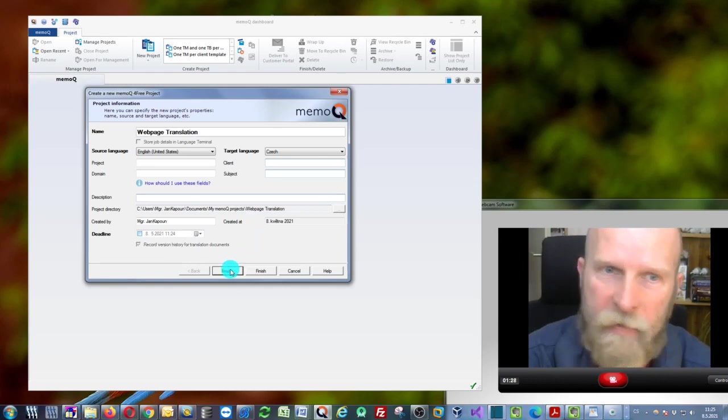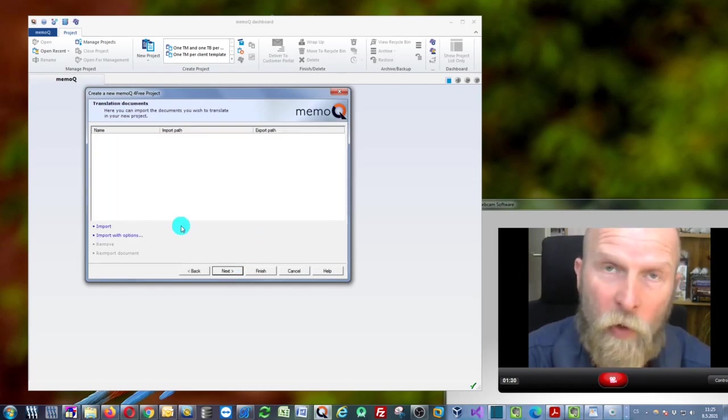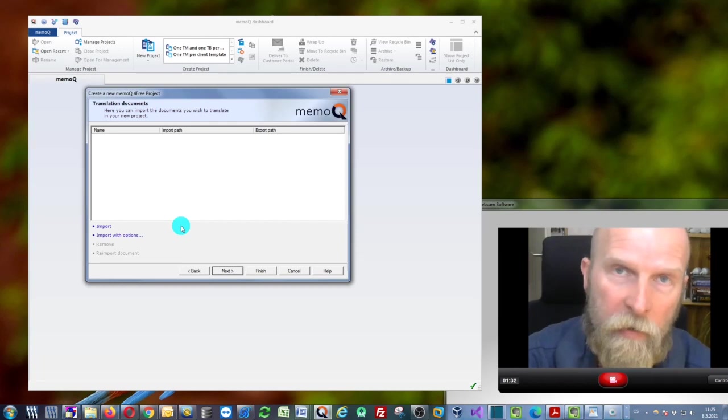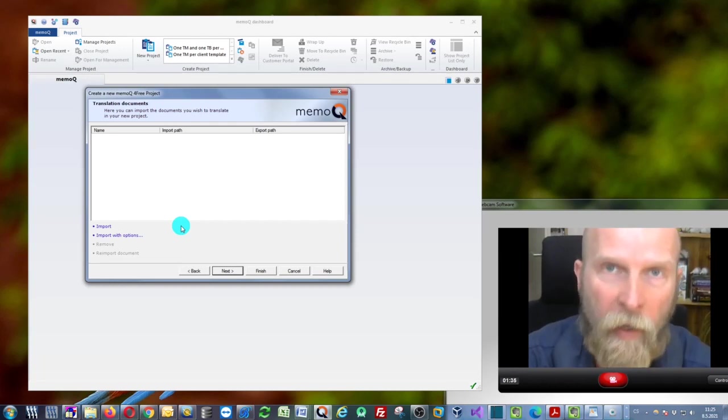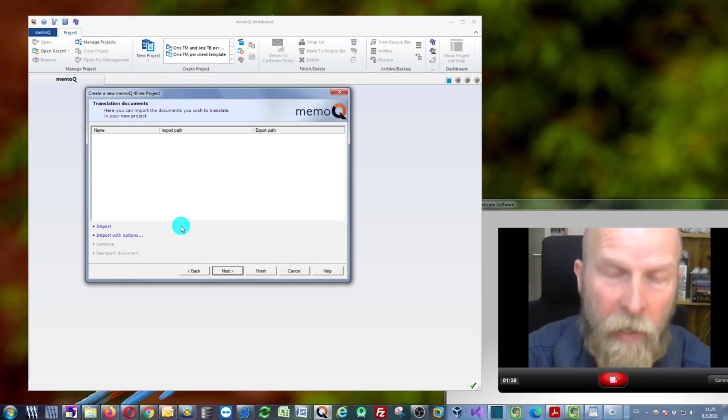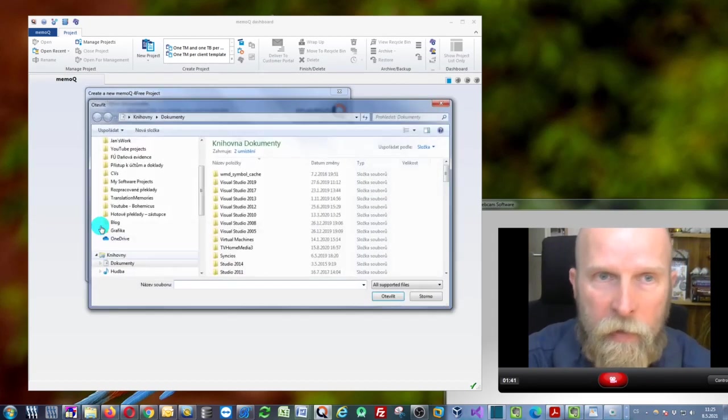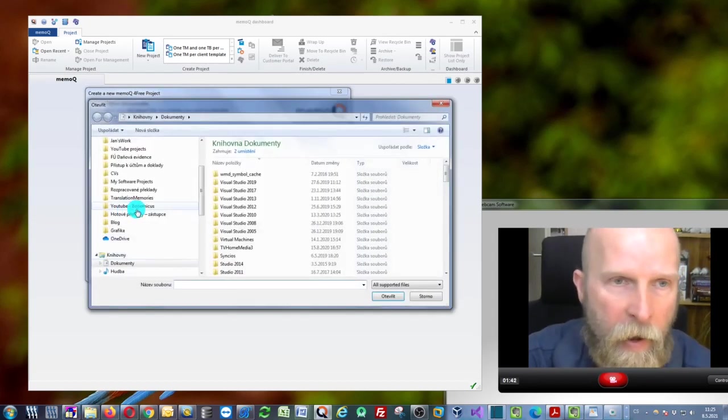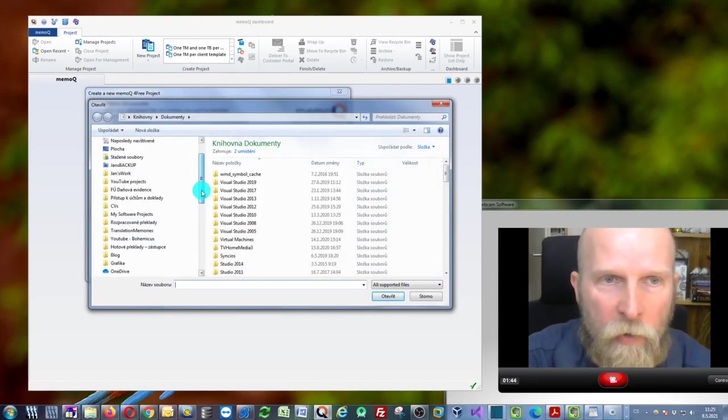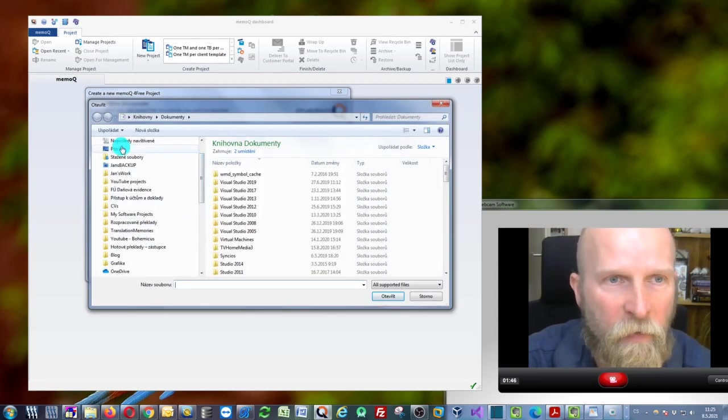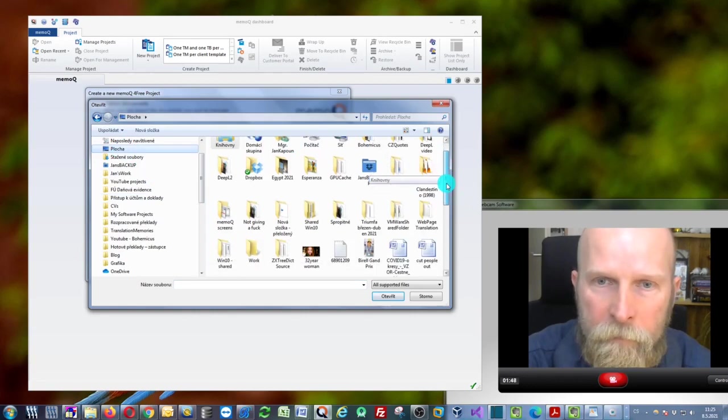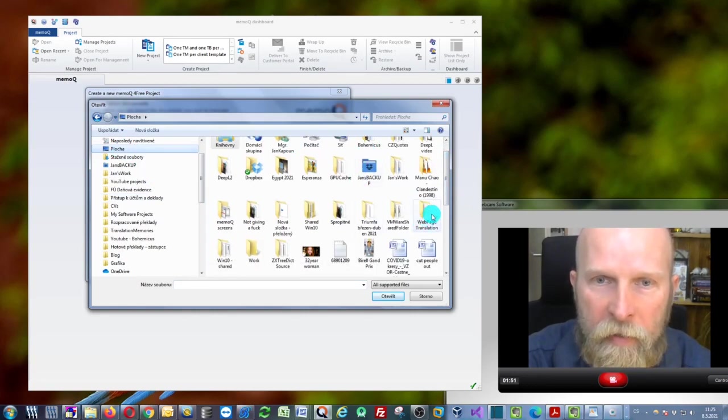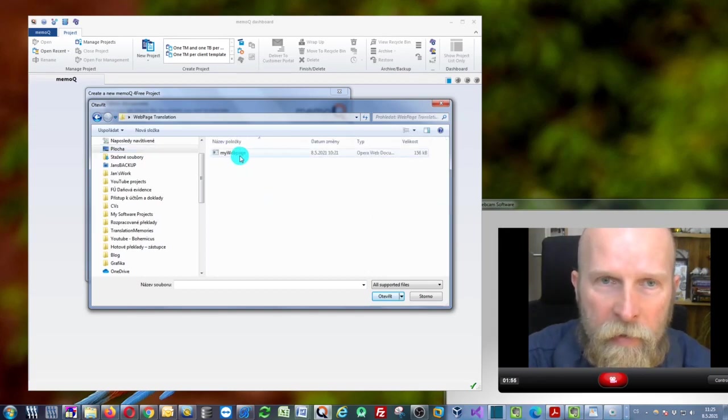Now you need to import the documents that you will be translating. This is your HTML file, the web page file. You can just click 'Import' and browse your file system to find your HTML file. I've already prepared it, it's right here.